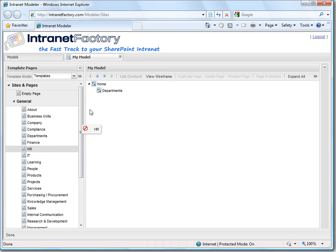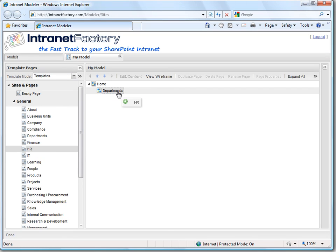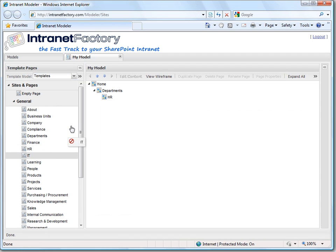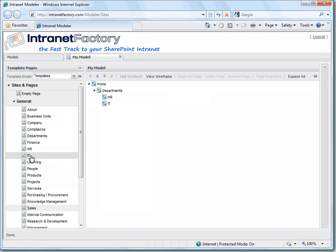So let's pick HR and drag and drop it under departments. Then of course IT. Here we go.